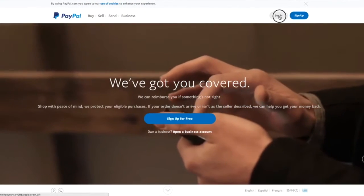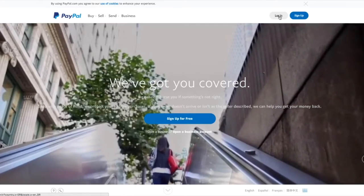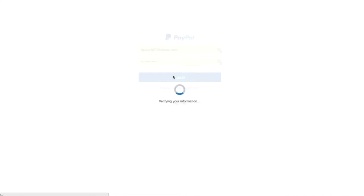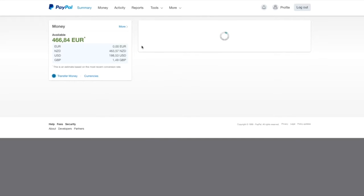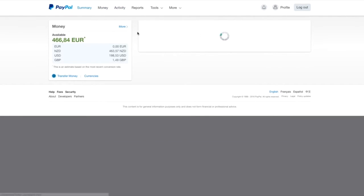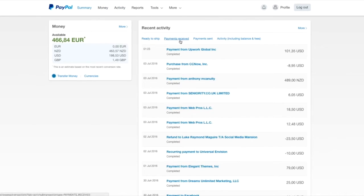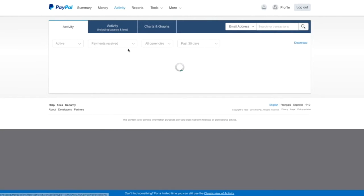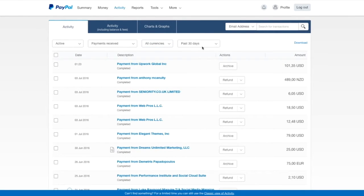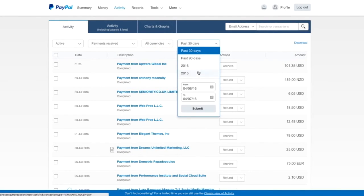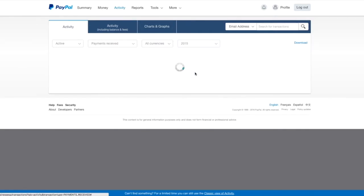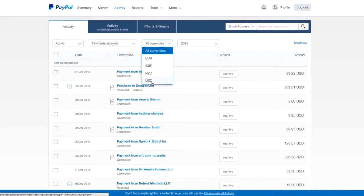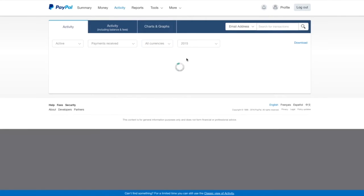Hi, so we're inside my PayPal account. I'm going to go ahead and log in. And what I want to do here is just show you exactly what I've been able to generate throughout the past three years doing what I'm doing and what you're about to learn. And we're going to go straight to payments received. And I'm going to take you through 2015. 2015, we have '16 as well.